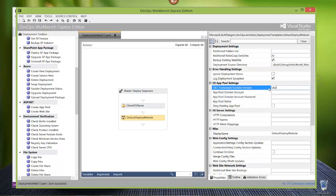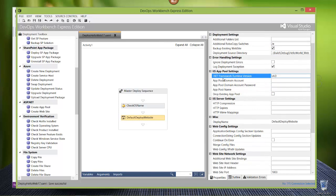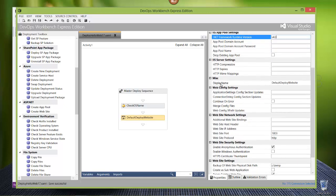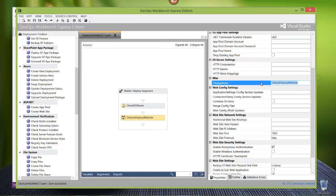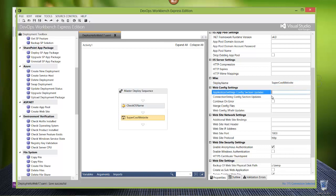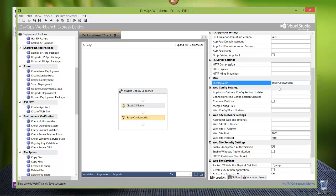.NET Framework Runtime version - I'm using 4.0, you can use 4.5 or 4.5.1, whatever you want. Display name is just going to be the display name for what's done here - that's default deploy website. I could say, hey, this is my test environment piece, and it's going to switch up to test environment website - you can name it whatever you want to make it more relevant to you. You can add in your different environments - maybe you're going to deploy to the test one, the dev one, etc. You'll have different deployment orchestrations for each one you want to do.